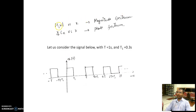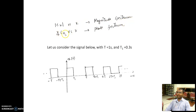If I plot mod c_k versus k, this gives the absolute value of the Fourier series coefficients — that is the magnitude spectrum. If I plot the angle of c_k, given by tan inverse of the imaginary part of c_k divided by the real part of c_k, with respect to k, we call it the phase spectrum.